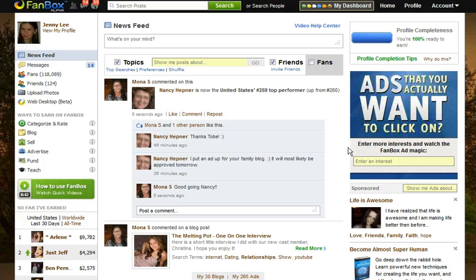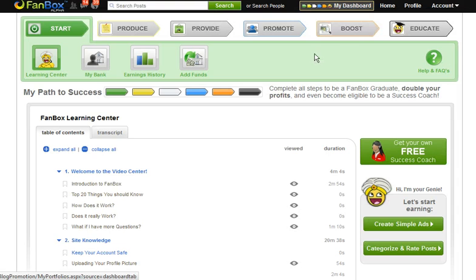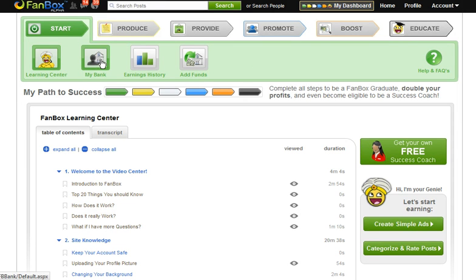There are a couple of ways you can find out what your bank balance is. The first way is from your home page. Go to the top right and click My Dashboard. Under Start, click My Bank.